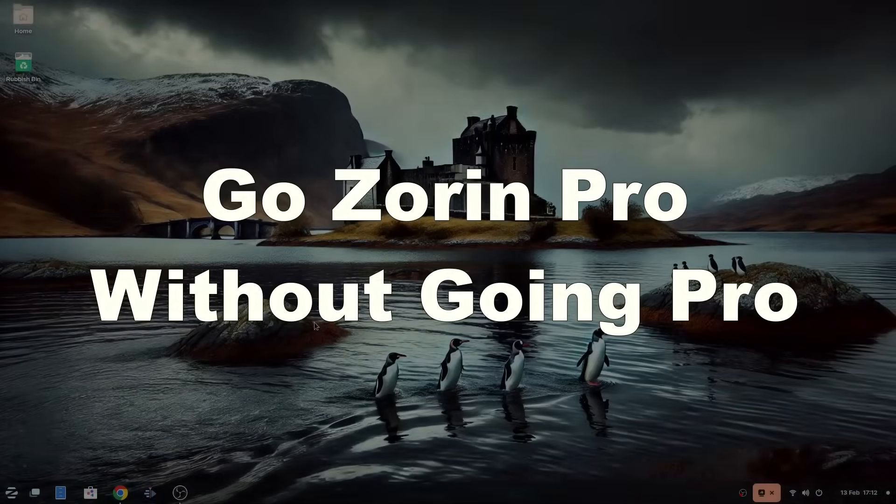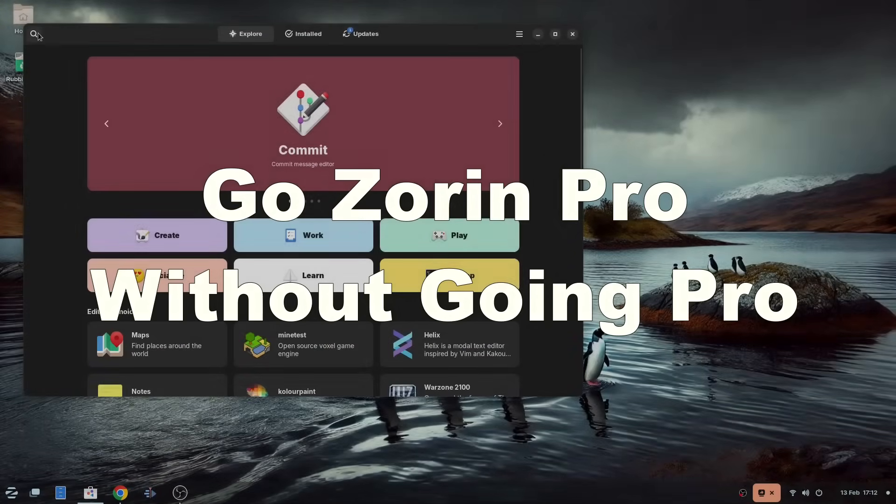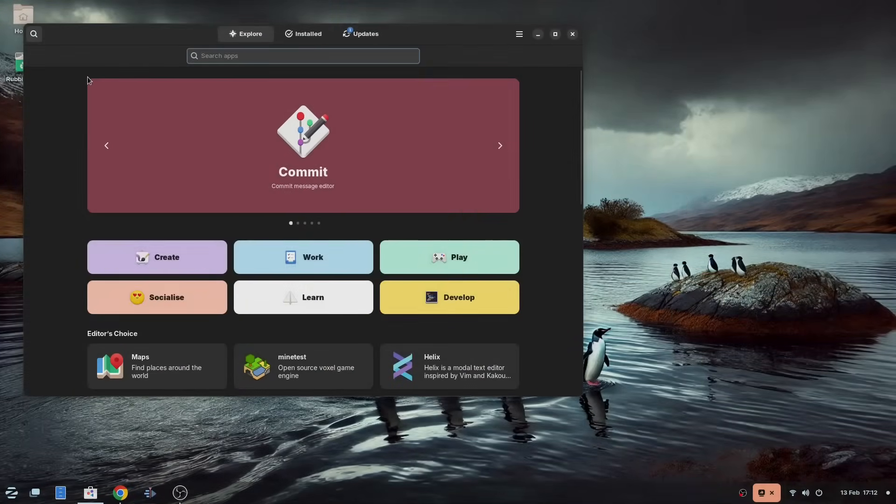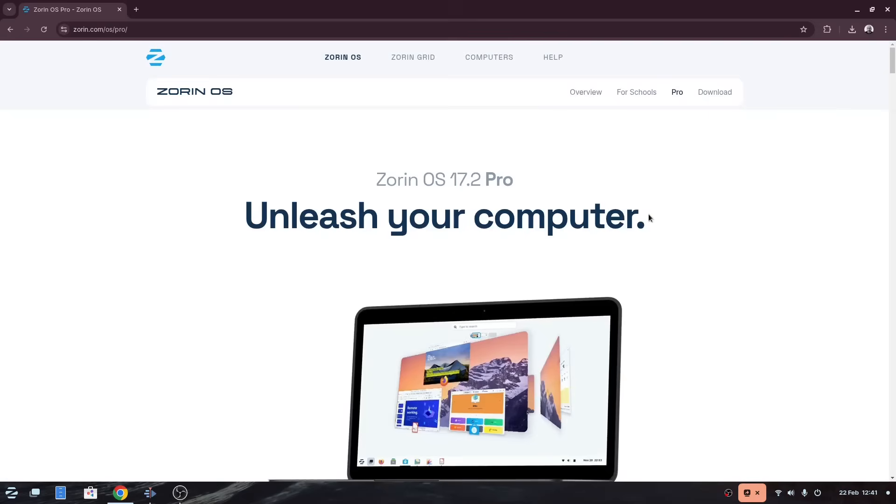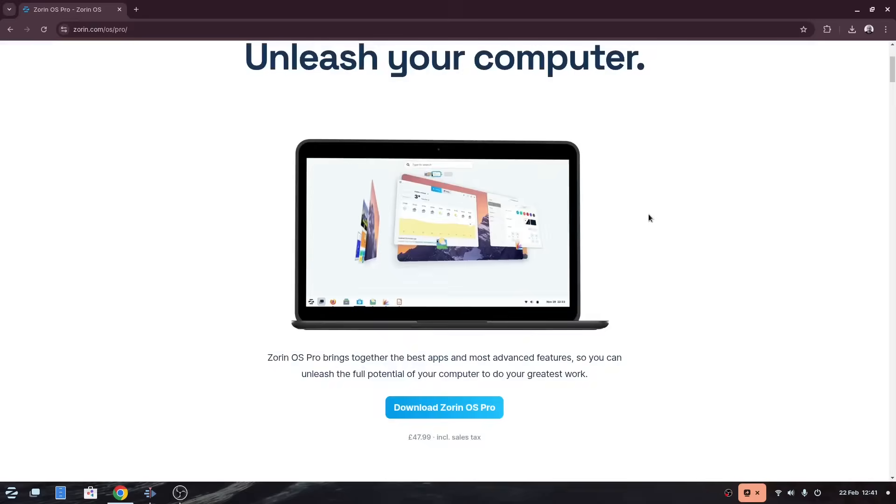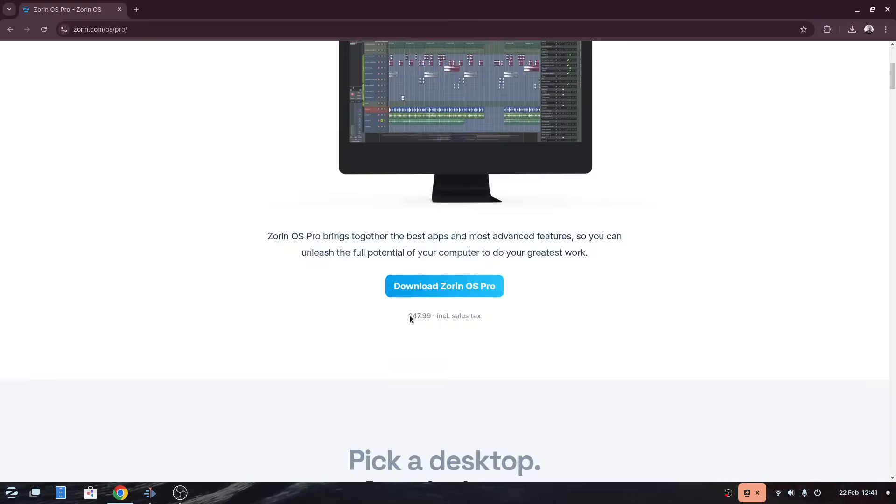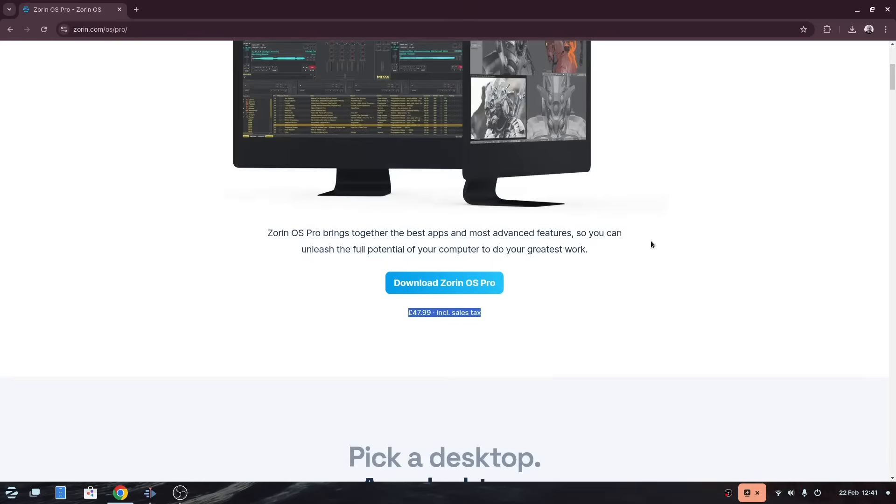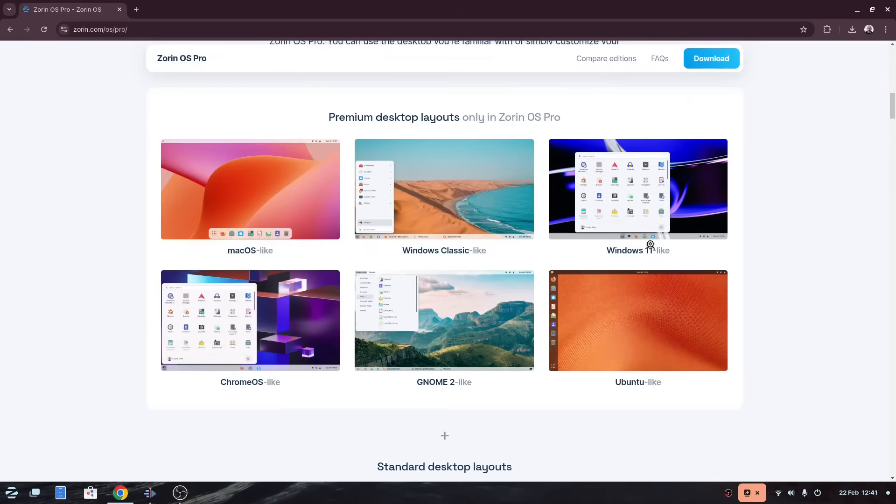Welcome to Everyday Linux User. In this video, I'm going to see whether it's possible to get all the Zorin OS tools you get with the Pro version without paying the £47.99. I will also ask the question whether you should, from a moral perspective and a necessity perspective.